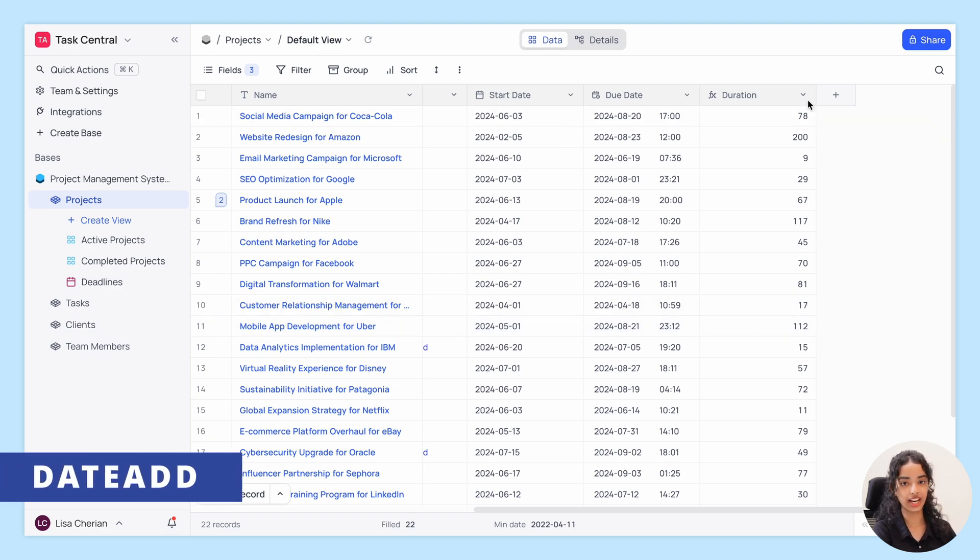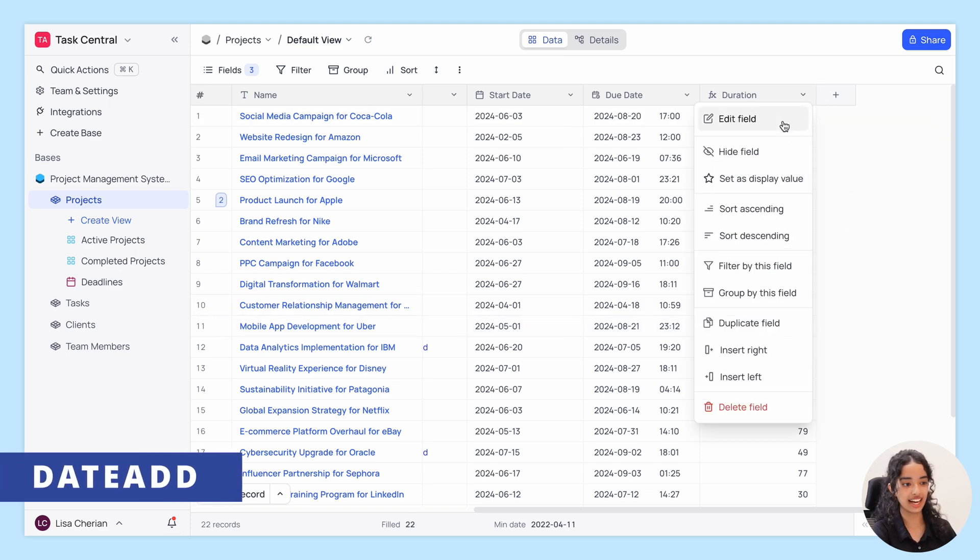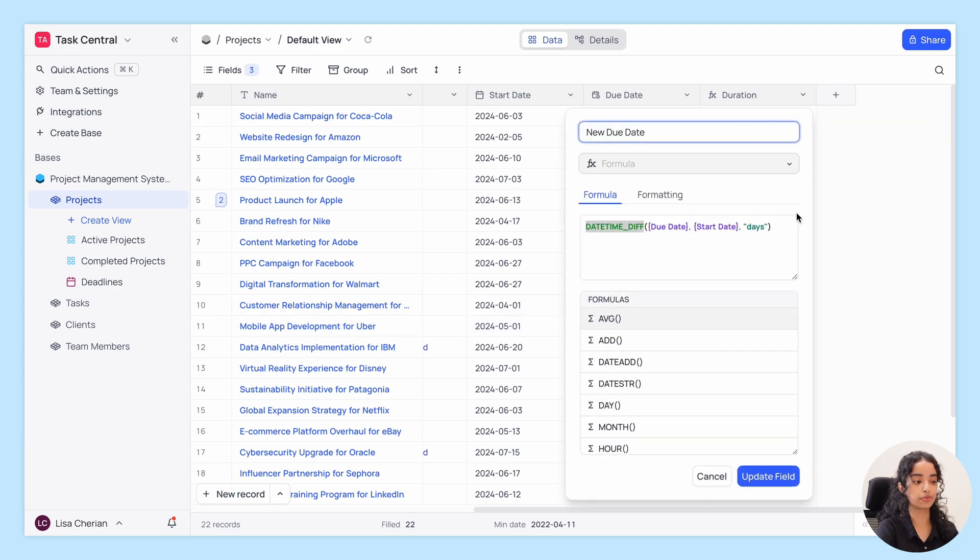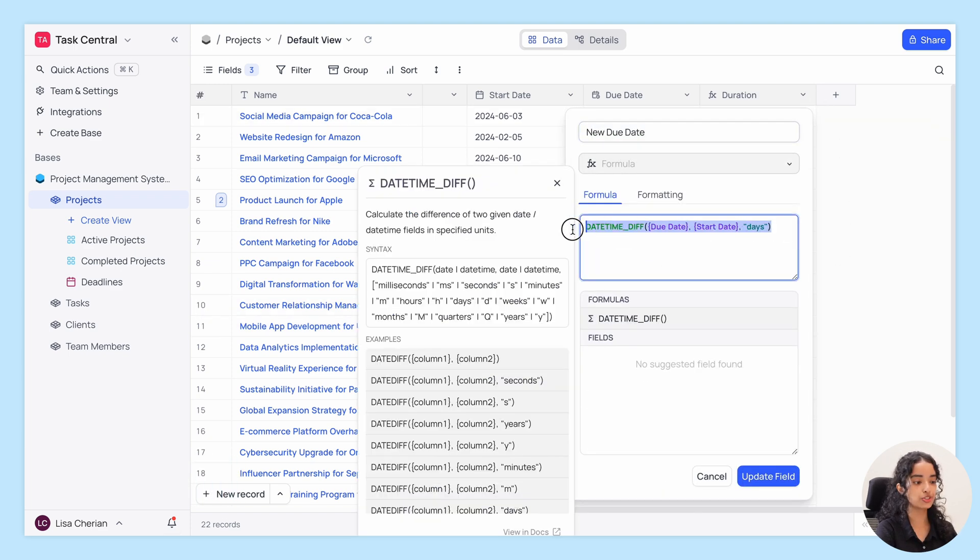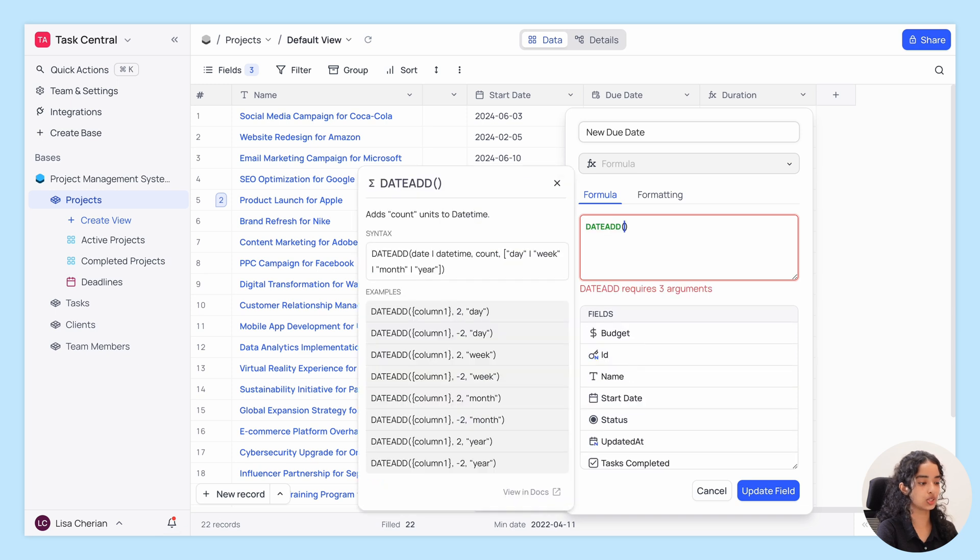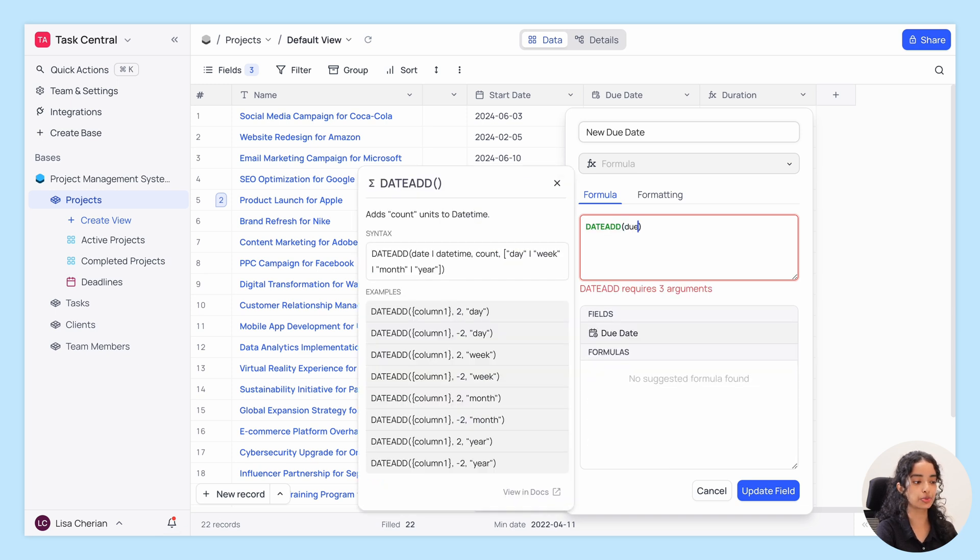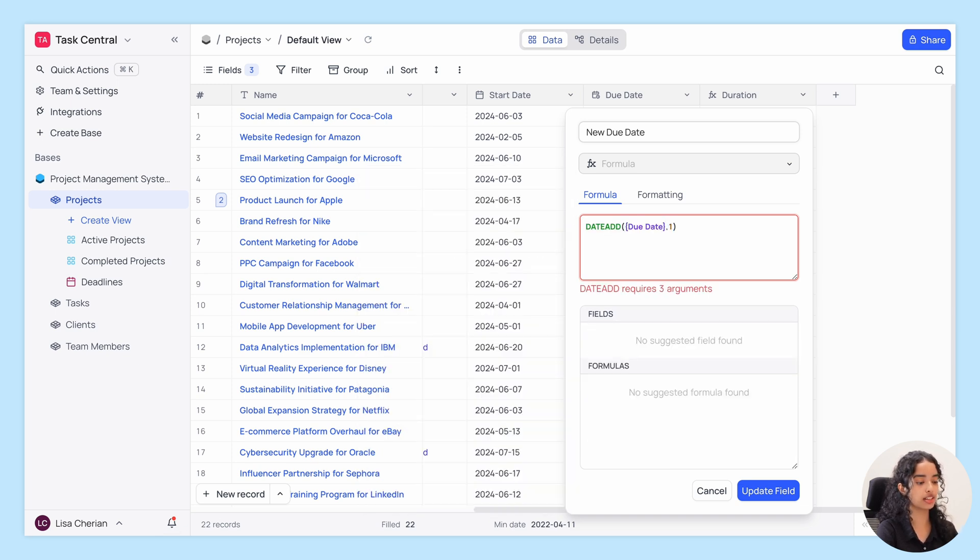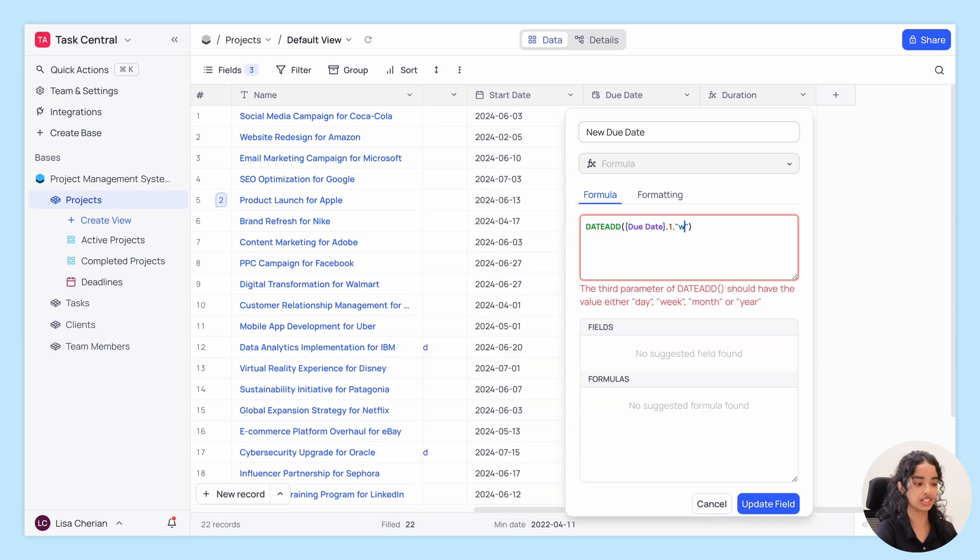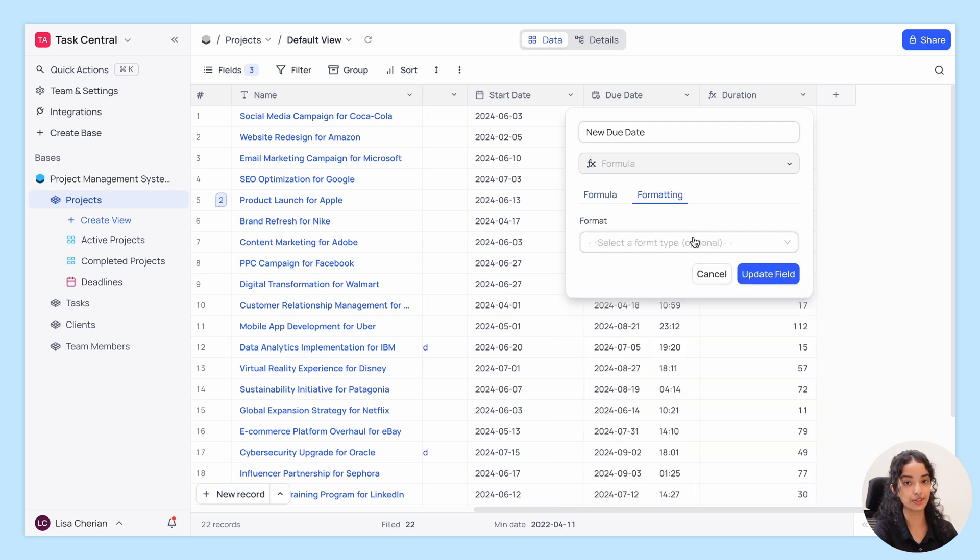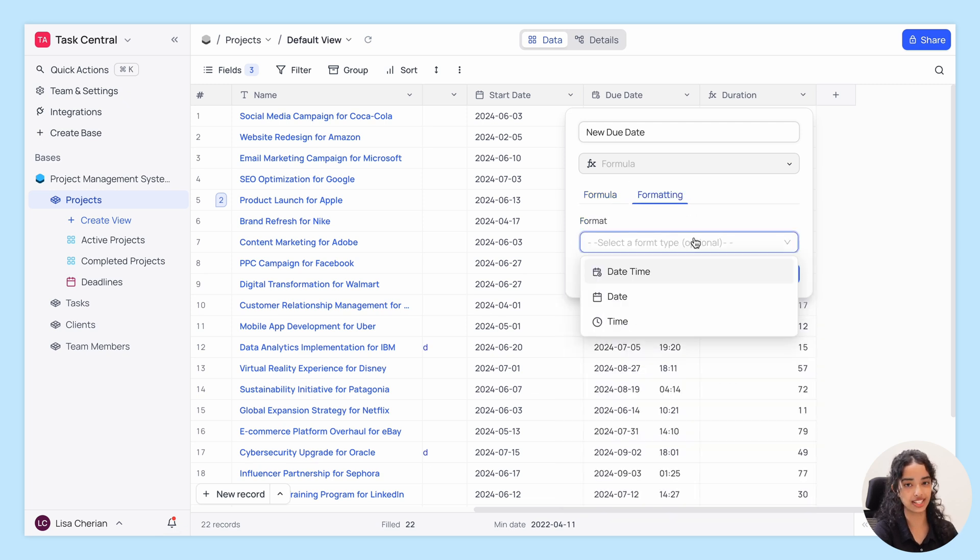Next, we have DateAdd. This function adds a specified value to a date or date time. You can format the output to be displayed as a date time, date, or time. This gives you greater control over how your data is presented.